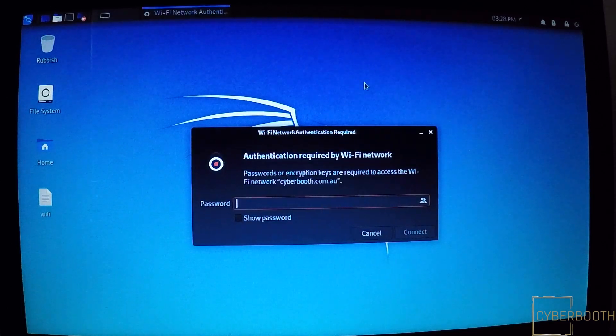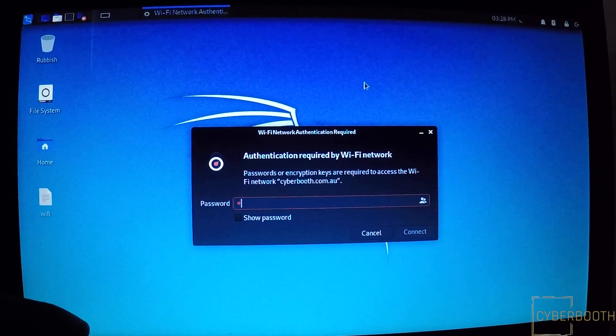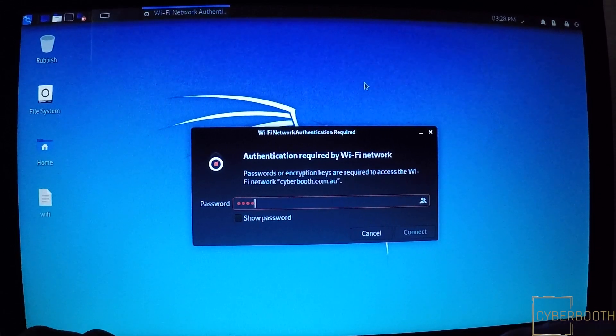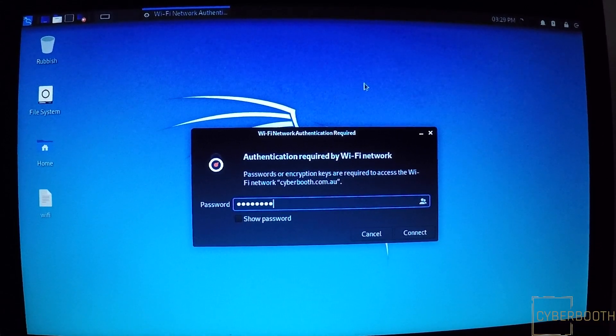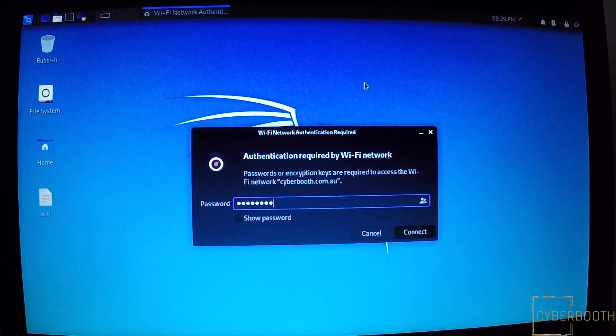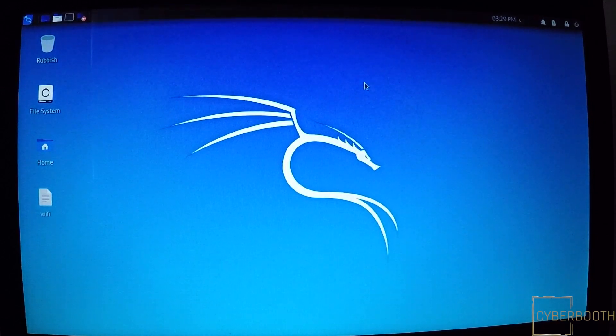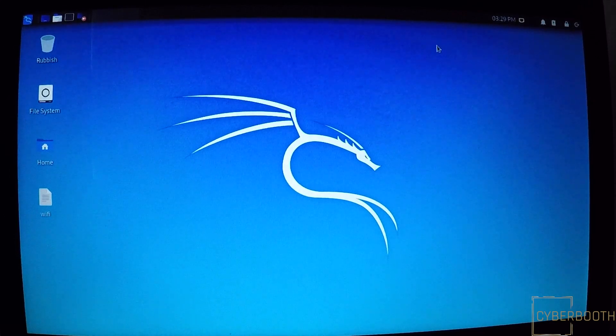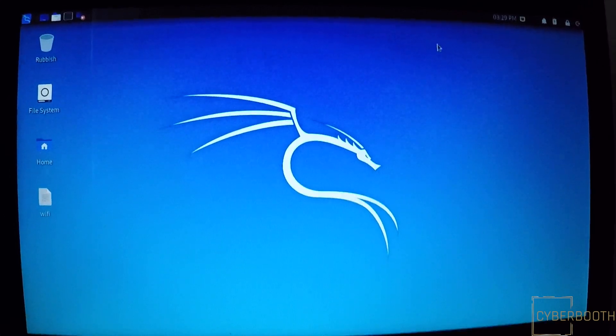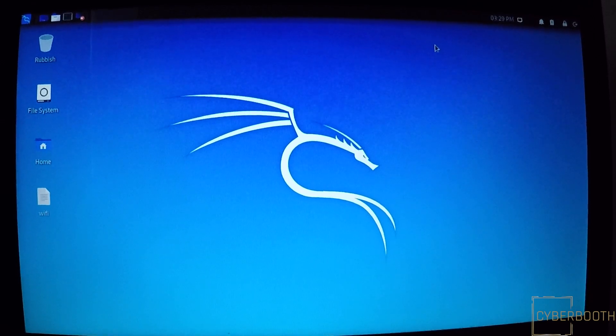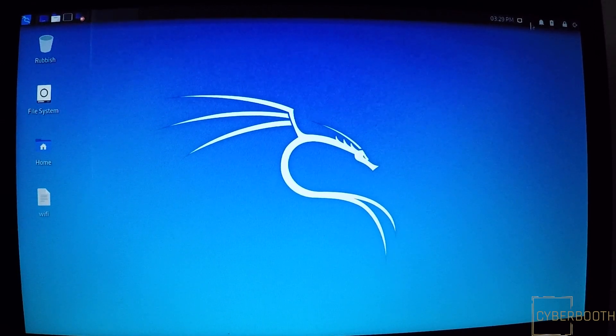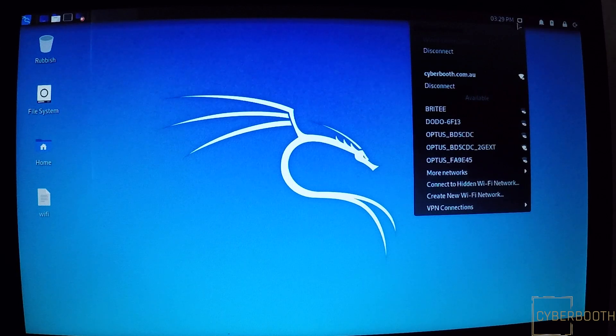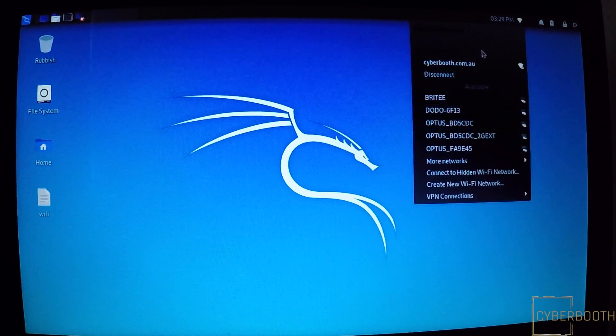And put the password in. Now if I check the Wi-Fi connection, there we go, it's connected.